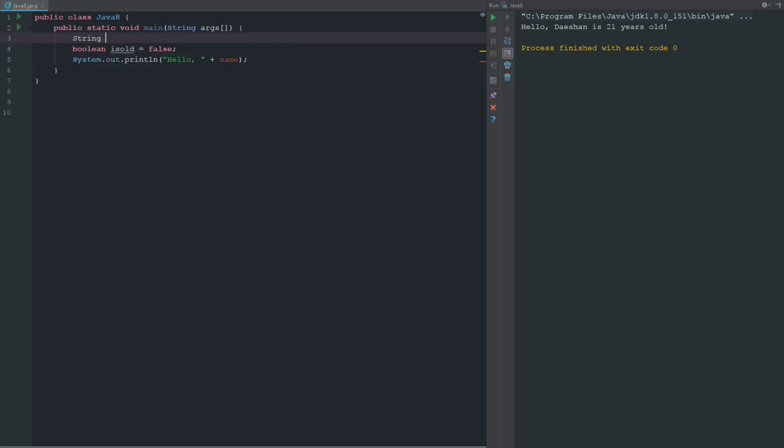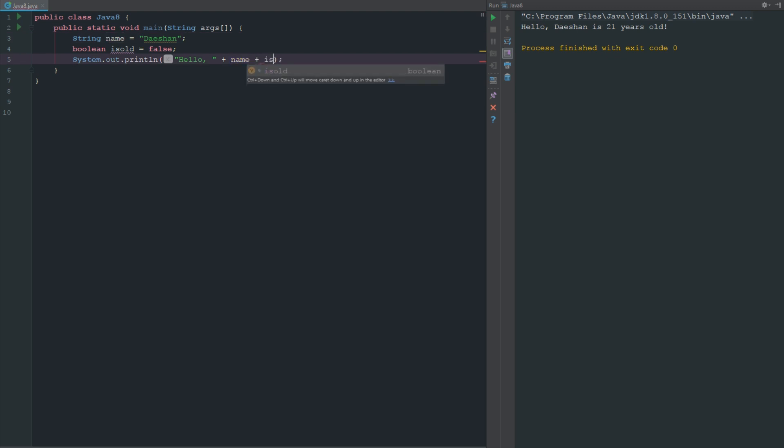We can go ahead and say "hello" and let's just go ahead and say string name equals Daishon. So we can say "hello" plus name plus "is" and then we can just go ahead and say isOld. So it's not going to make much sense here but you can just sort of see what it does. We can say hello Daishon is false.